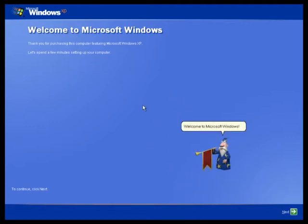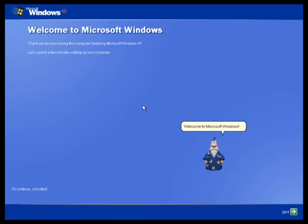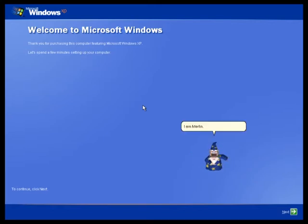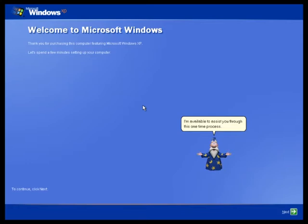Welcome to Microsoft Windows. I'm Merlin. I'm available to assist you through this one-time process.